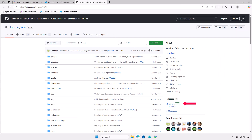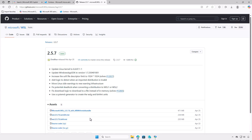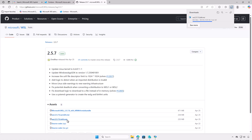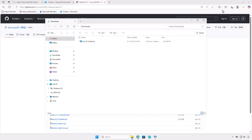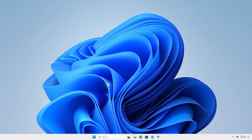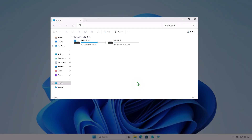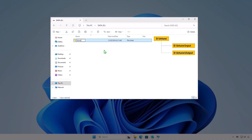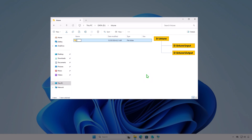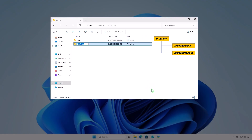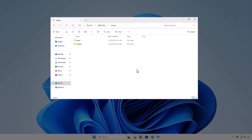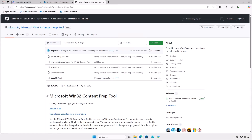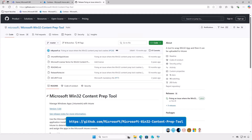First, download the MSI installer of the WSL from Microsoft's official GitHub repository. The next step is creating some folders for Intune package creation. For example, I will create them in the D drive.